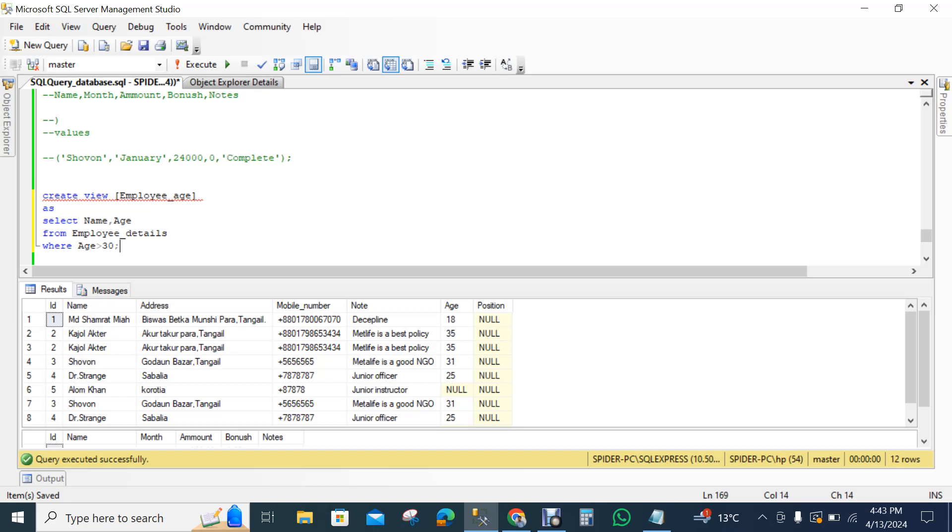That's why we create a view. Now you can ask why view is very necessary. View is not very necessary, but if you want to make any virtual table, you can make a view. It's a modern method, a smart method that you have to use.